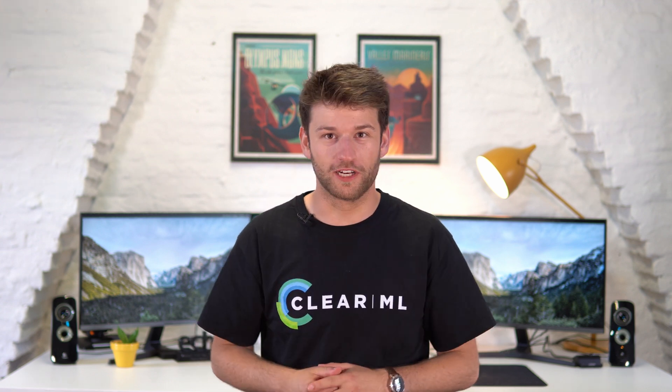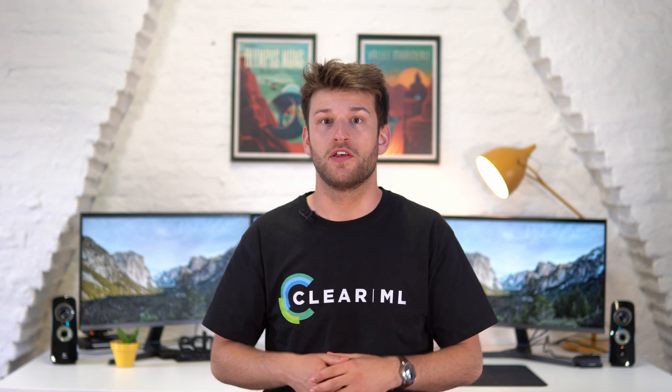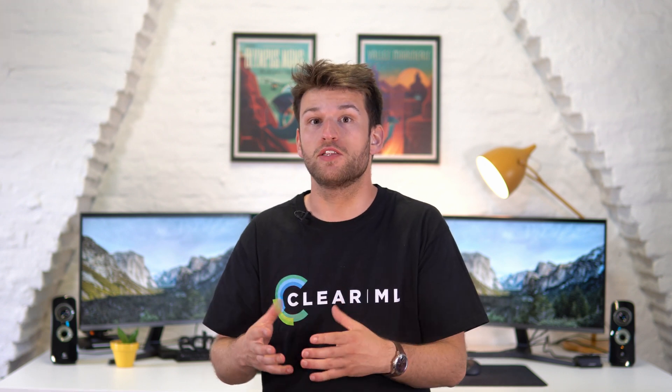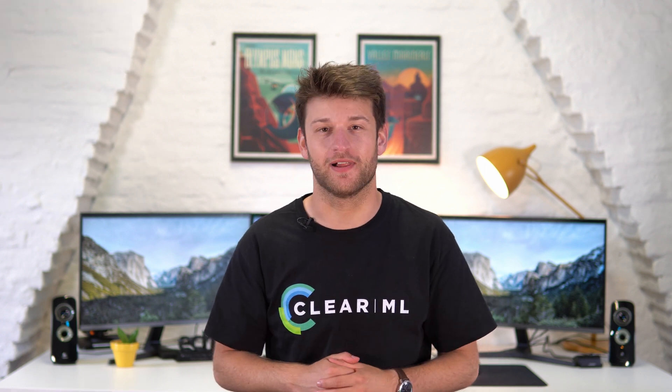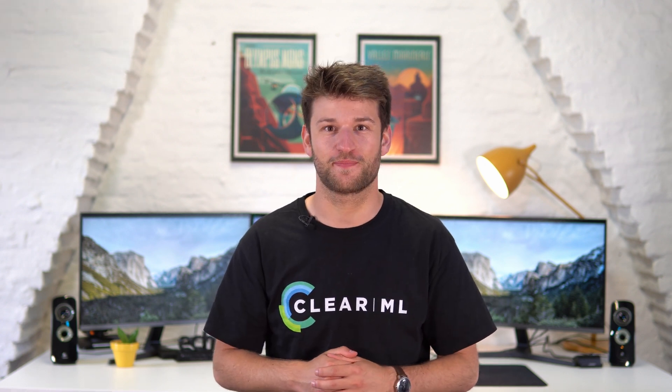Hello and welcome to ClearML. In this video we'll go a little more advanced and introduce autoscalers, the easiest way to build your very own flock of ClearML agents.